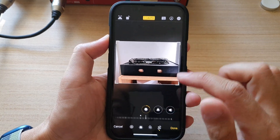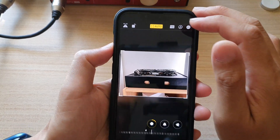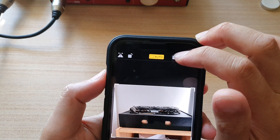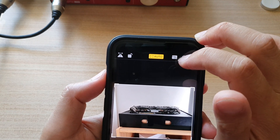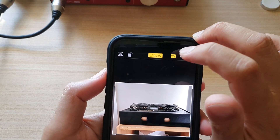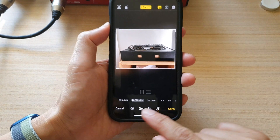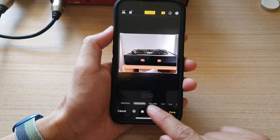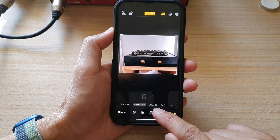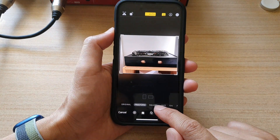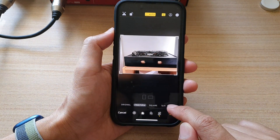Now after that, you can tap on this resize button at the top right, next to the auto button. Once you tap on that, you can see at the bottom it will give you a number of different sizes that you could choose.